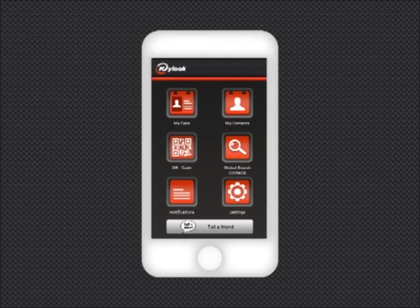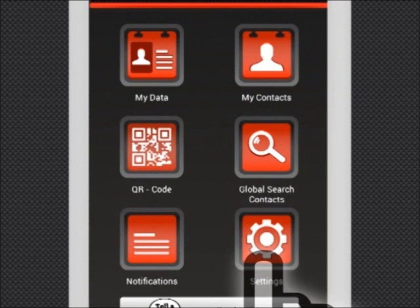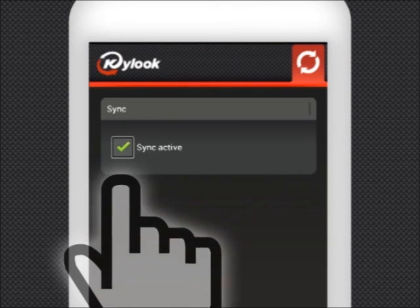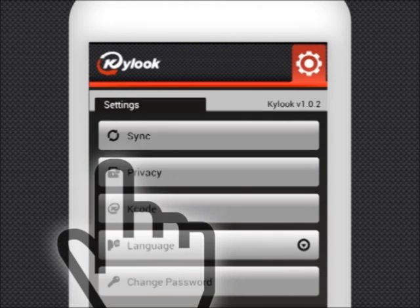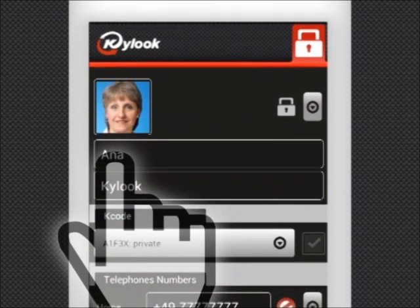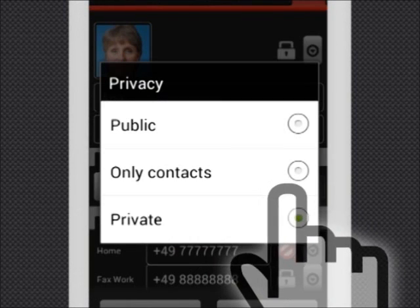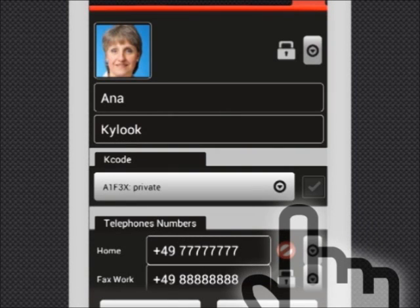Settings allows you to edit your Kylook options. Sync allows you to activate or deactivate the data synchronization. Privacy offers you the possibility to choose which data you want to display as public or private. Each K-code can have different privacy settings.